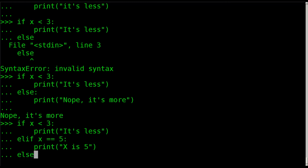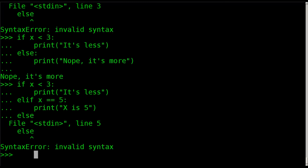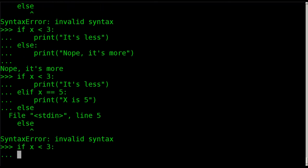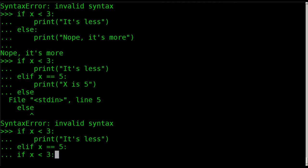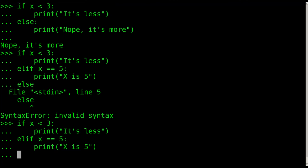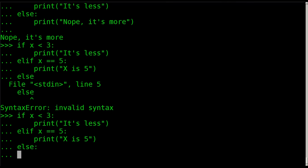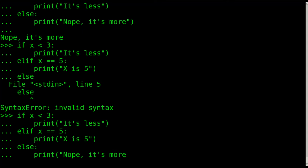And then we can give it an else saying if it's anything else that we're going to print. And again, I forgot the colon after else. So we'll say, just go through it all again, it's less, else if it's 5, really that should be a lowercase x, not that it's going to mess up our program, but x is x and capital X is something else. And then we're going to say else colon, enter, print, nope, inside quotations, nope, it's more.